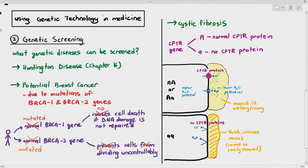We would like to treat or screen for these diseases because we are scared that number one, we may be carriers — that means we might be heterozygous. Or number two, if the woman is pregnant, the parents might be scared that the fetus may have cystic fibrosis, meaning the fetus might be homozygous recessive. So how do we check for a person? How do we do genetic screening?